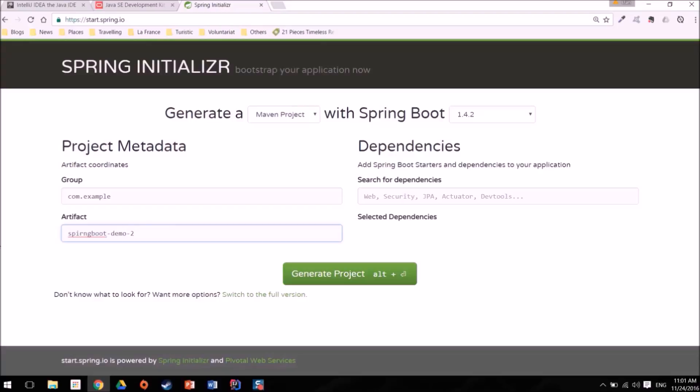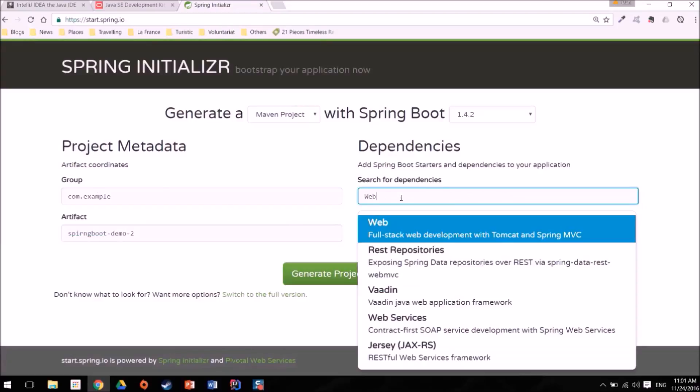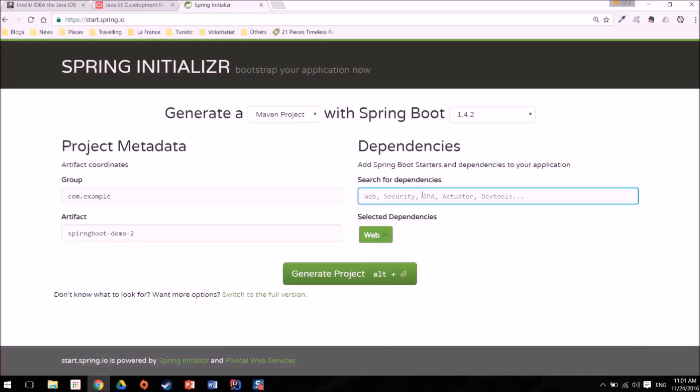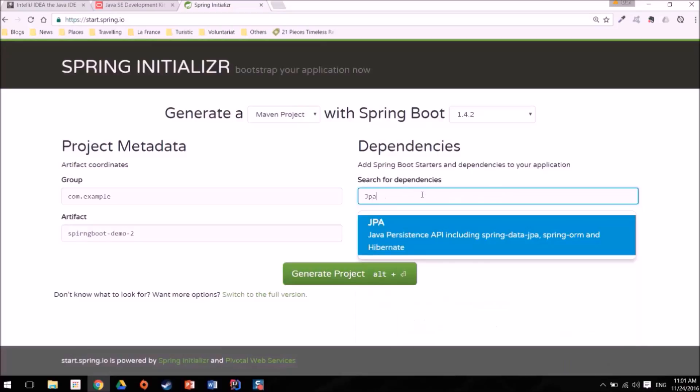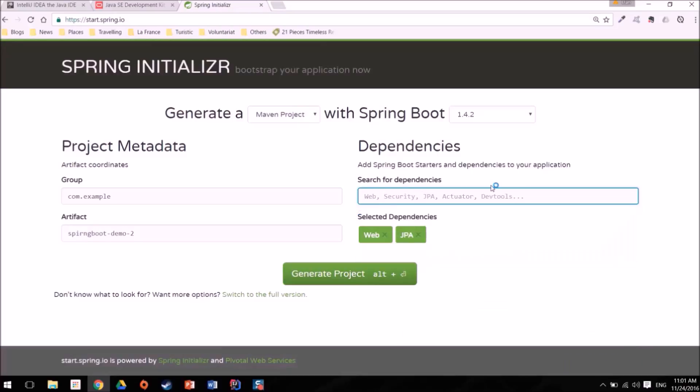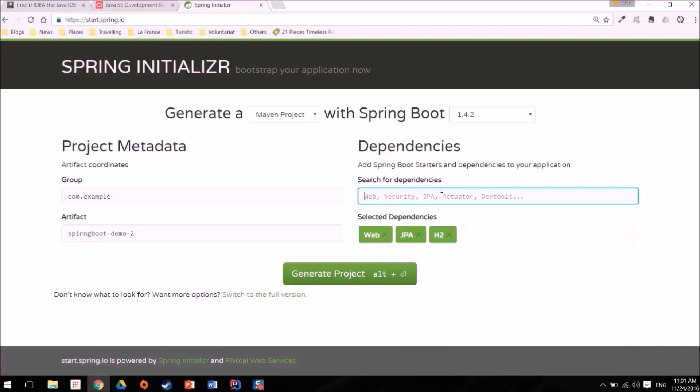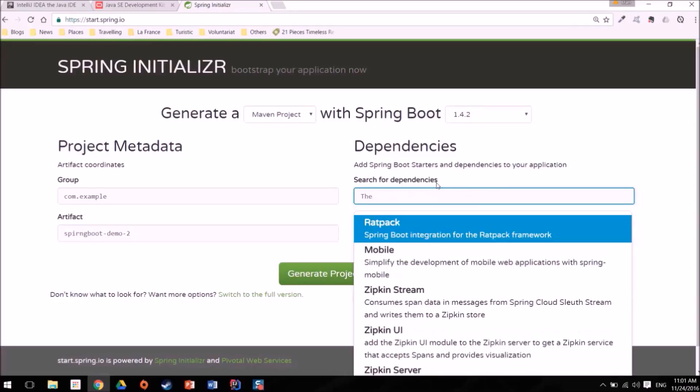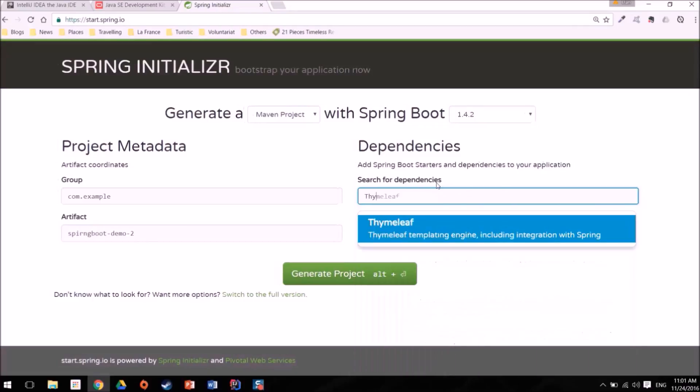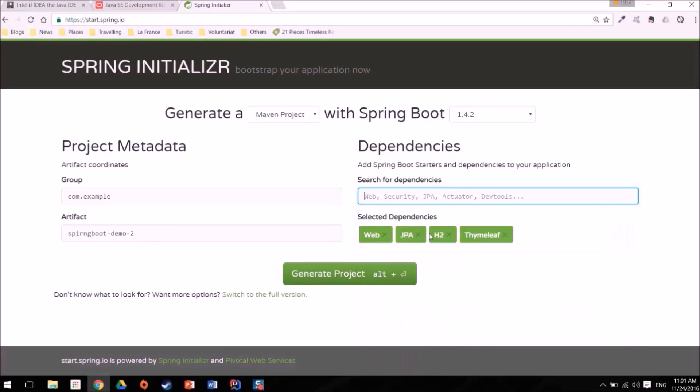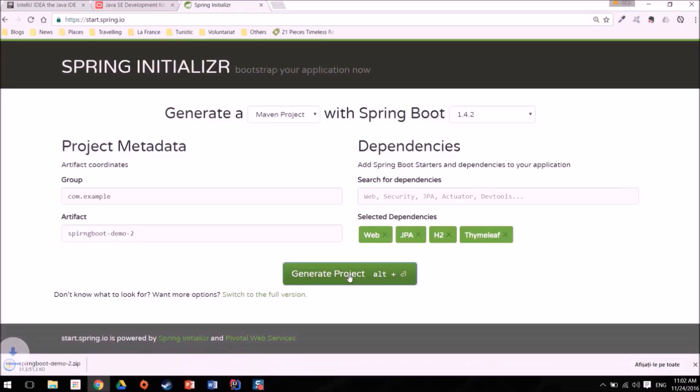Again now we can start to search for dependencies. I want to add Web, I want to add JPA, I want to add H2, I want to add Thymeleaf. We've got all the dependencies that you want and then you can click on the generate project button.